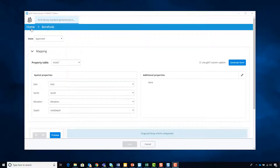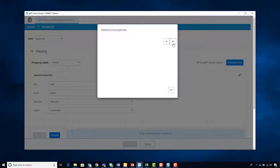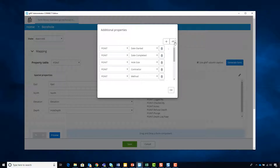Borehole is the default, and you can set up your mapping. The default fields from GINT are present. You can use GINT captions, which is helpful especially in the UK if you have AGS with the abbreviations, and you can then select if you want your additional properties.